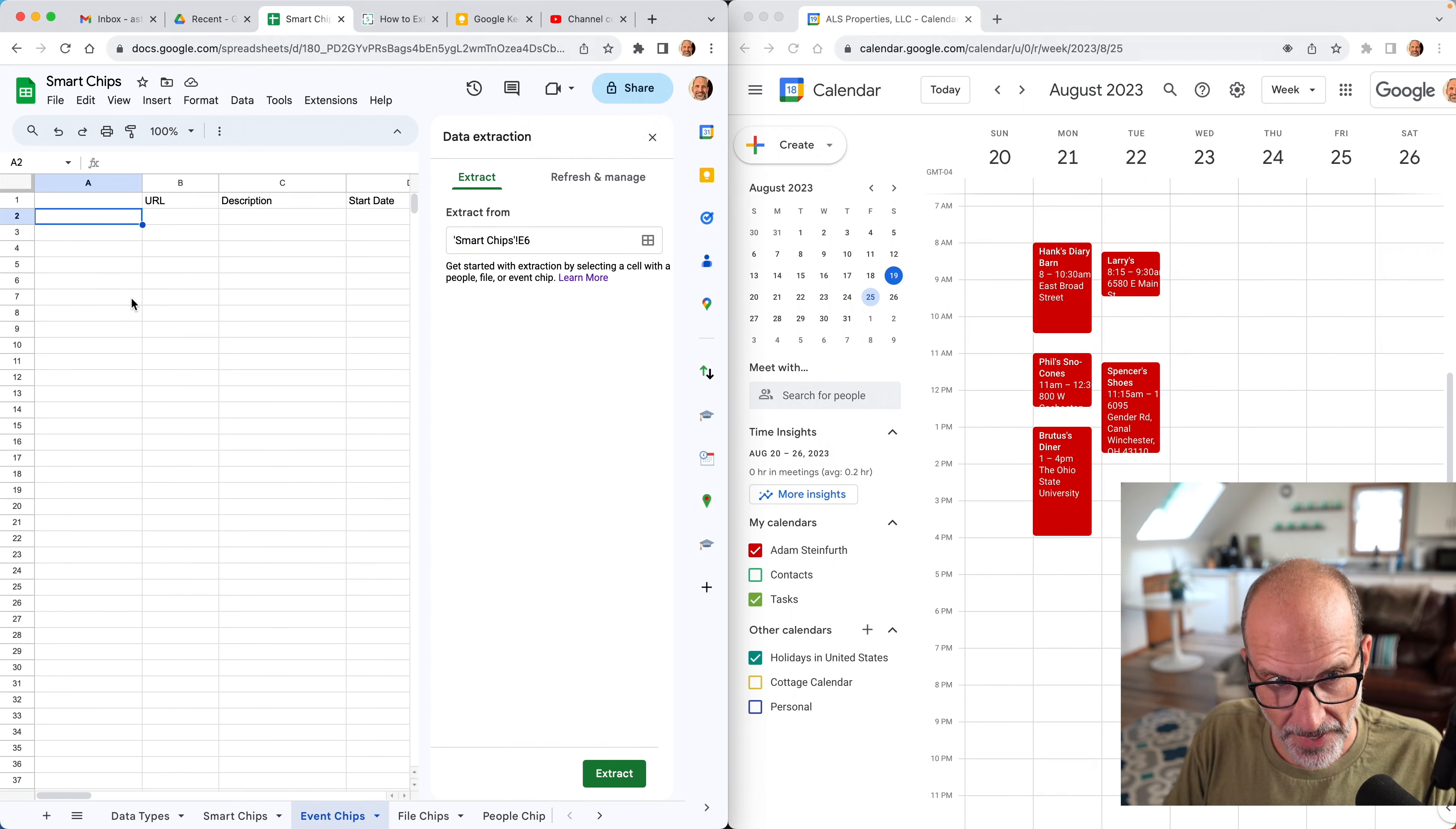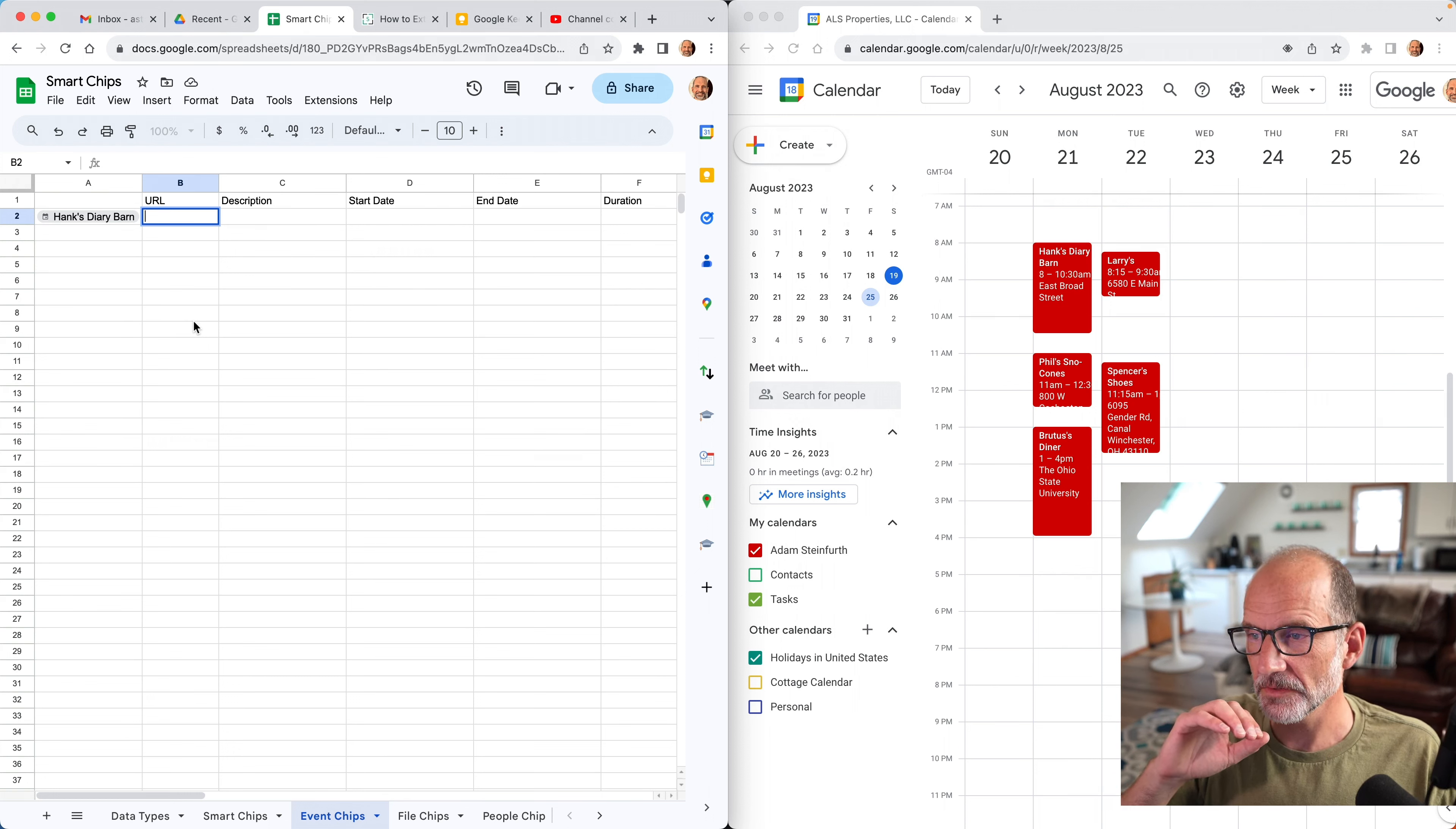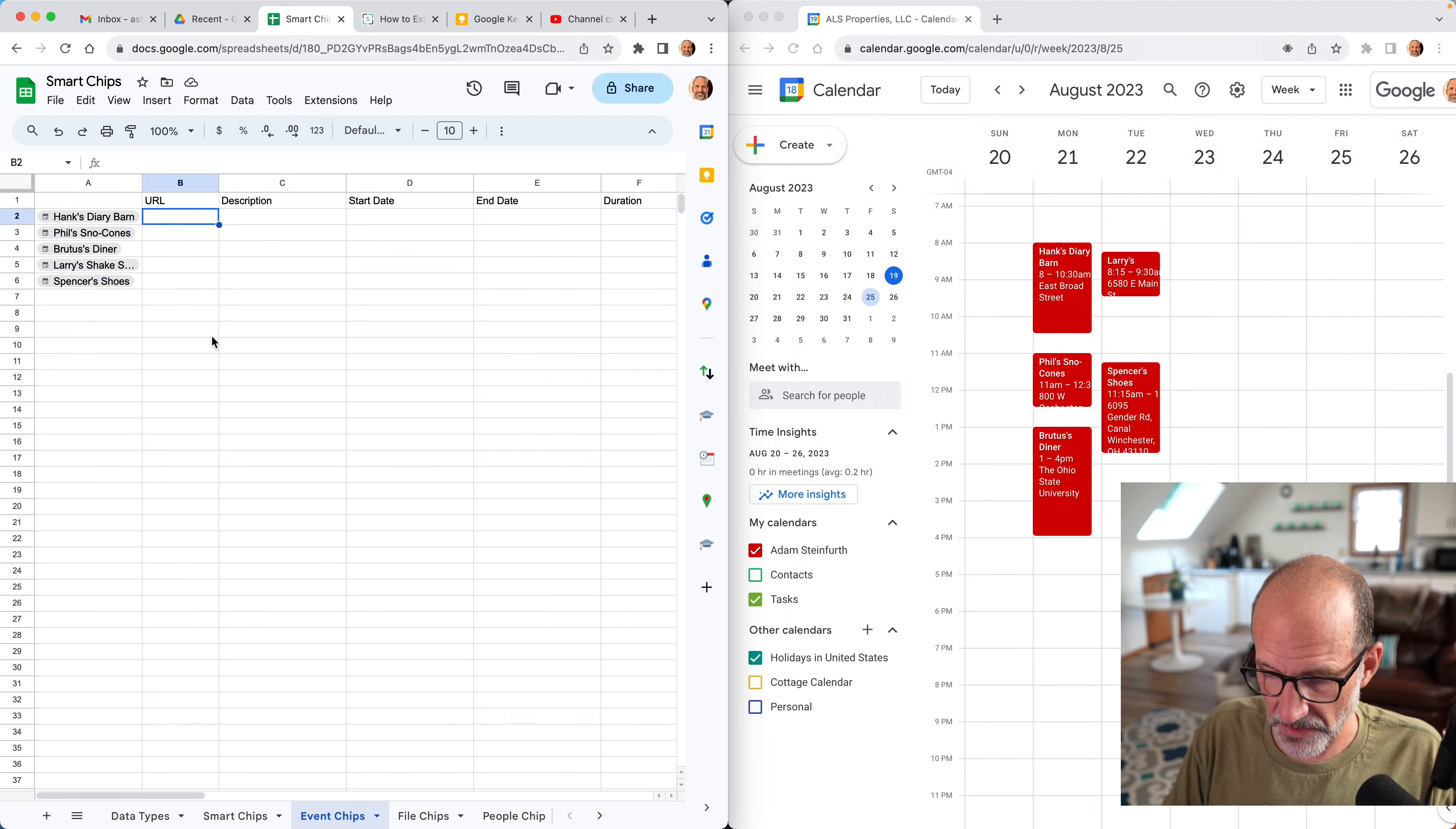So let's just type the at sign. So to get a smart chip, type the at sign and just start typing the name of the event. Hank's Dairy Barn. All right, so I found that. I clicked on it, and this is a smart chip. You can also tell that it's a smart chip because it has this pill-shaped gray background on it. So we're ready to go. I'm going to close this sidebar because we're not going to use that. And what we'll do is actually let's go pull all of these events in and then I'll show you what we're going to do.